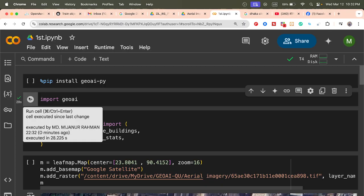I paste the path here and add the layer name. Now, if I run the code, we can easily add and visualize this imagery. Here you can see the imagery — this is our aerial photography that I want to use to extract the building footprints using GeoAI.